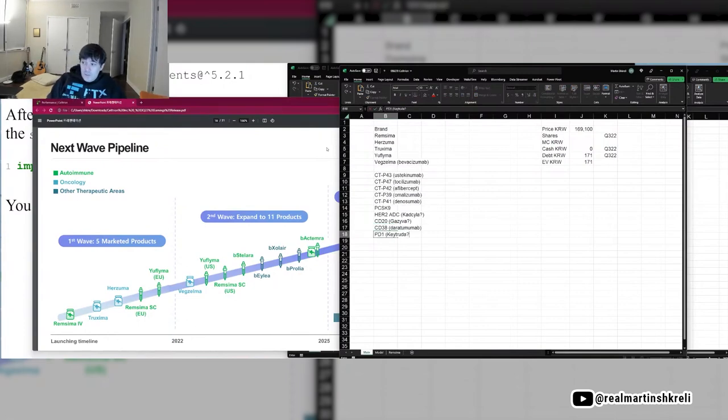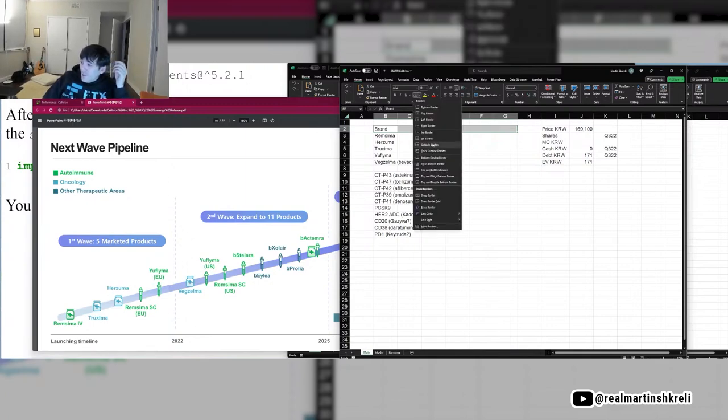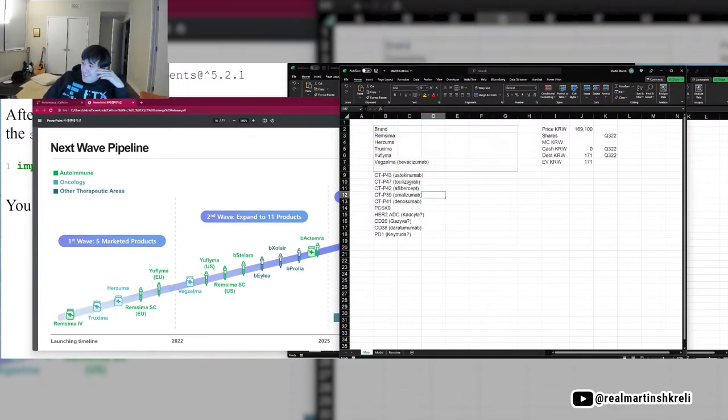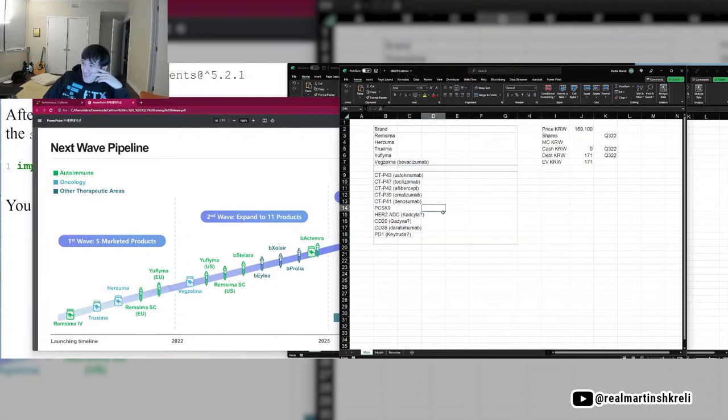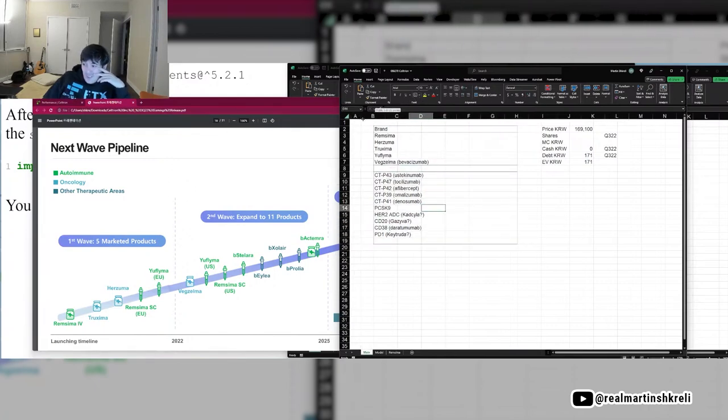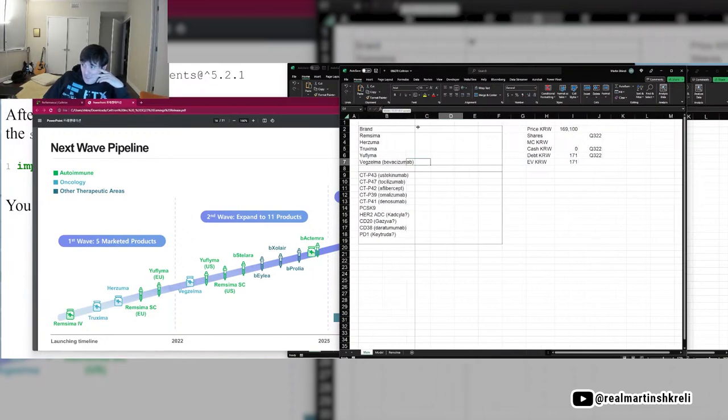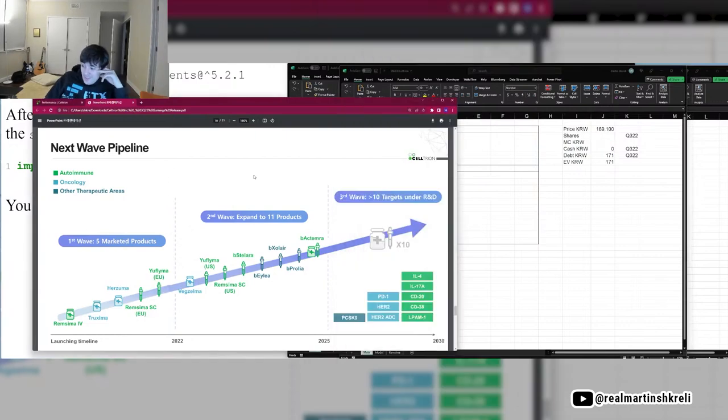PD1 biosimilar is going to do really well. I mean, there already are PD1 biosimilars in a lot of ways. I would argue Dicentric and all these drugs are PD1 biosimilars, but a PD1 price war is going to be really great for healthcare patients. Bad for Merc, probably pretty good for Seltrion.